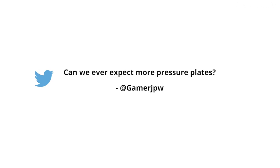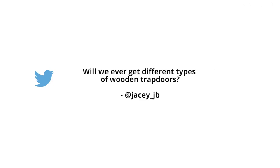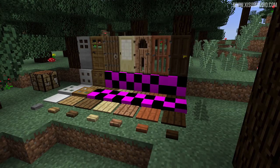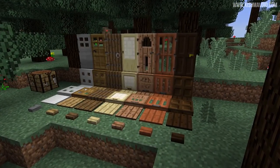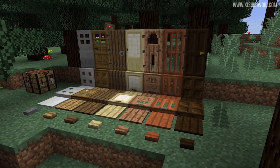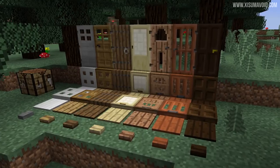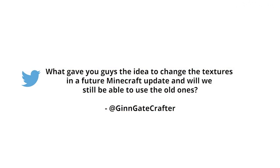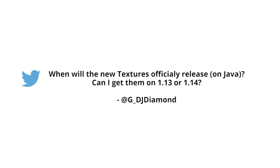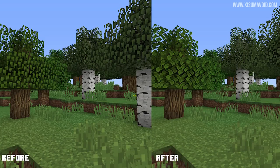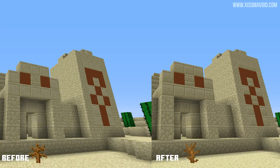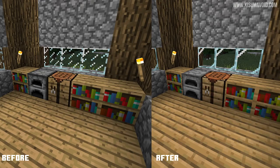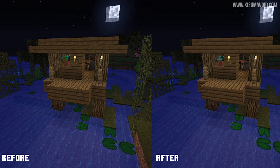Two more questions ask if there will be more wooden pressure plates and wooden trapdoors. A screenshot confirms that trapdoors and buttons will be added for each of the different wood colors in the future, which looks fantastic. On the topic of the texture update, there is clear confirmation it's not planned for 1.13 or 1.14 — instead it will be a standalone resource pack which they'll distribute when ready. Players can add it if they want, the team will take community feedback, tweak things, and at some point decide when it's ready to be incorporated into an update.